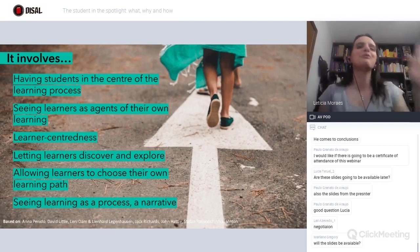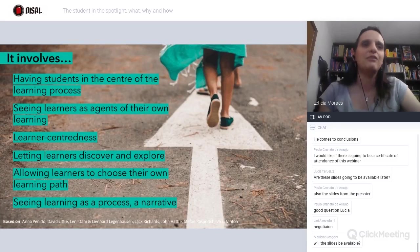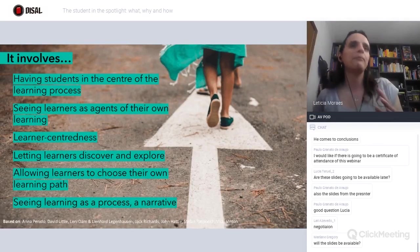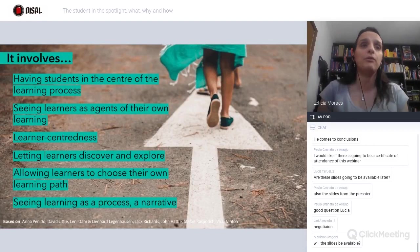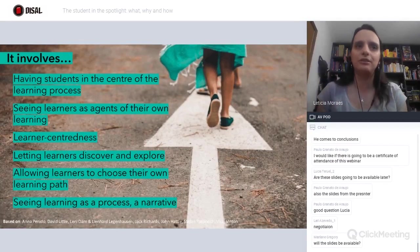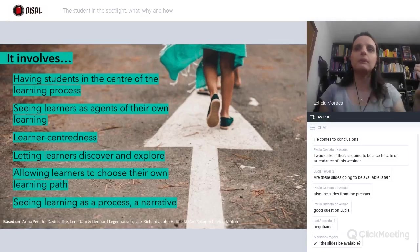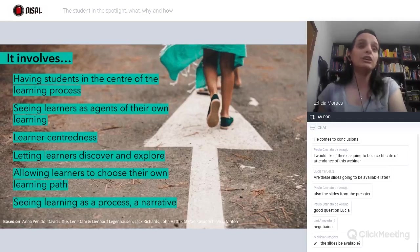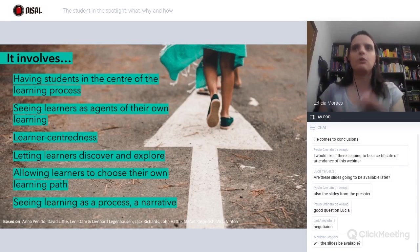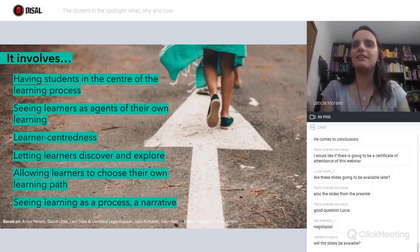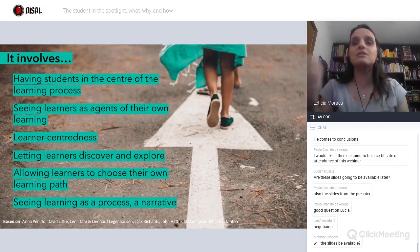This is according to lots of different people at the bottom of the slide — Anna Penido, Dave Little, Lenny Dam, Lionheart, Jack Richards, John Hattie, Vicky Vinton. It's a compilation. First, it involves having students in the center of the learning process. When you plan your lesson, you have to think first about the learner, then the subject. The decision of what is going to be taught will also depend on the learner.